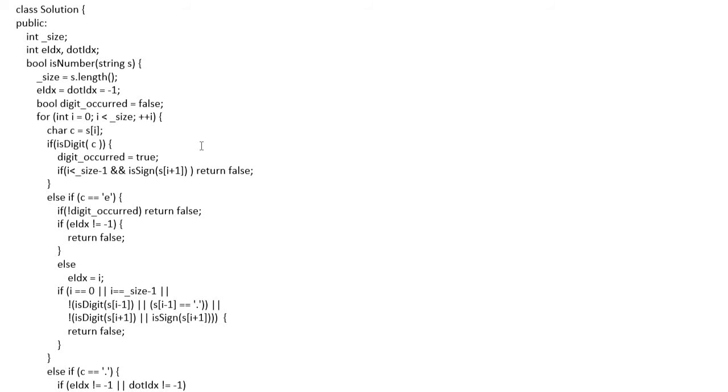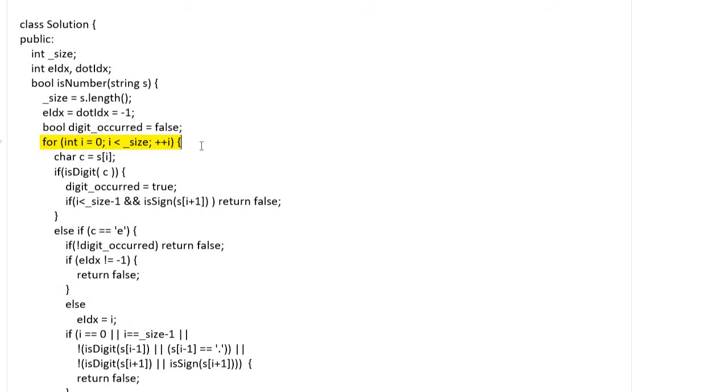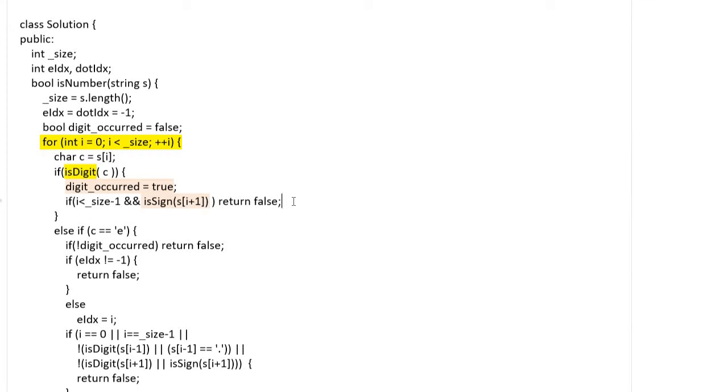code step by step. A for loop is for the iteration of number string, and the first condition is checking digit character. At least one digit character should exist, so this flag is checking the first occurrence of digit character. And